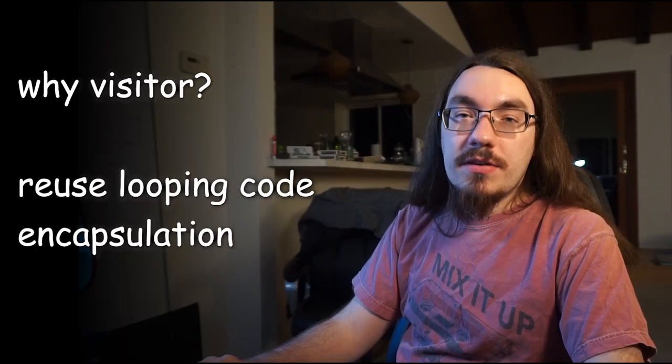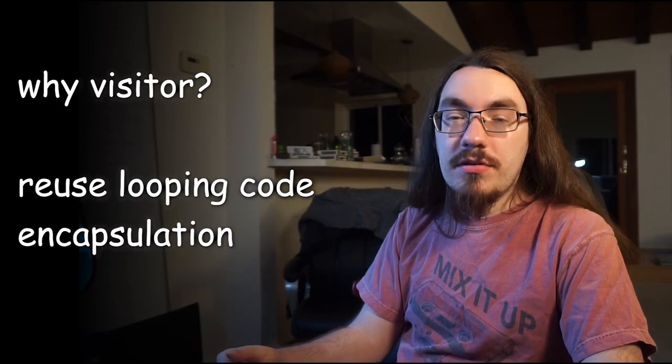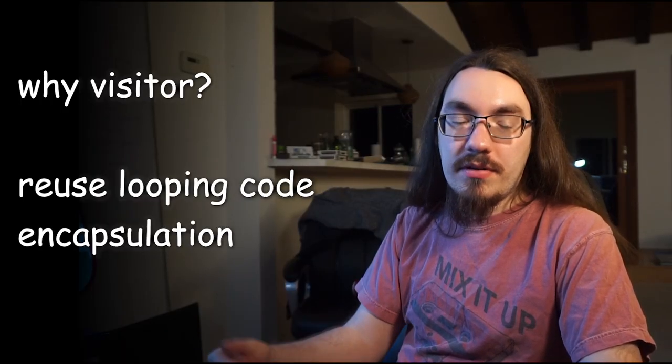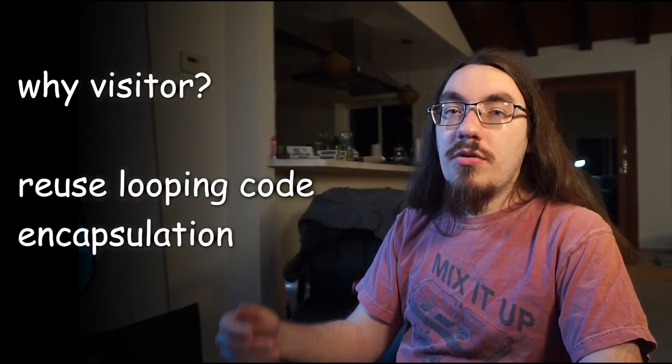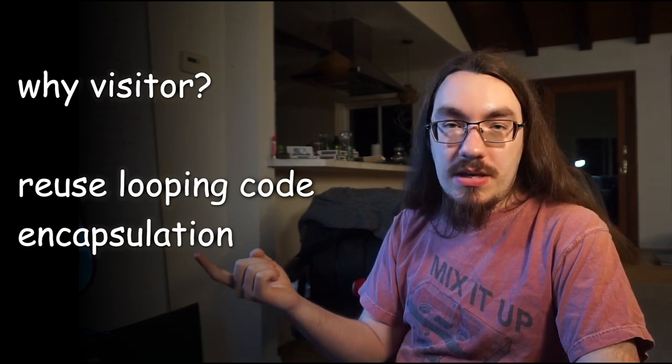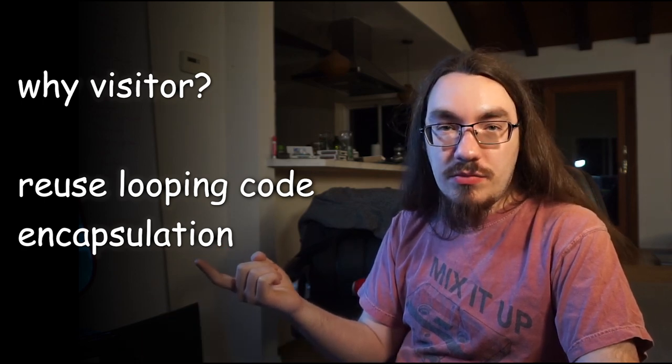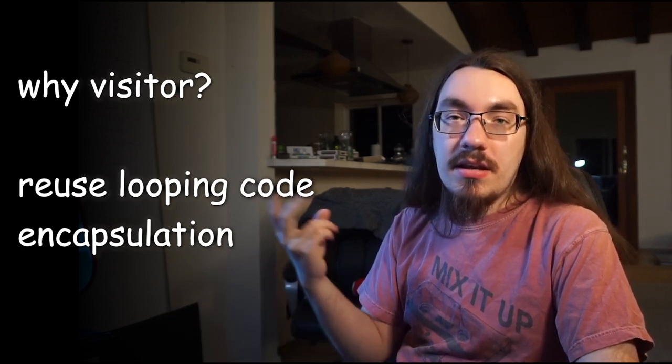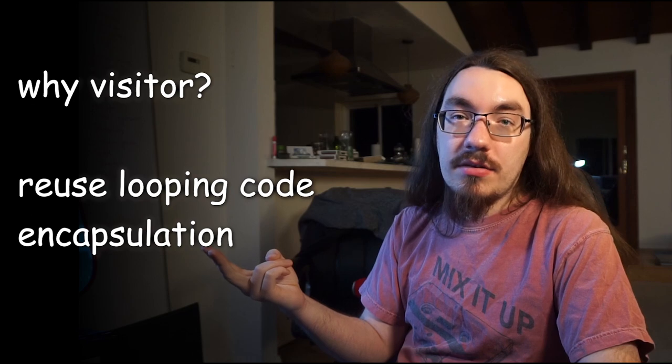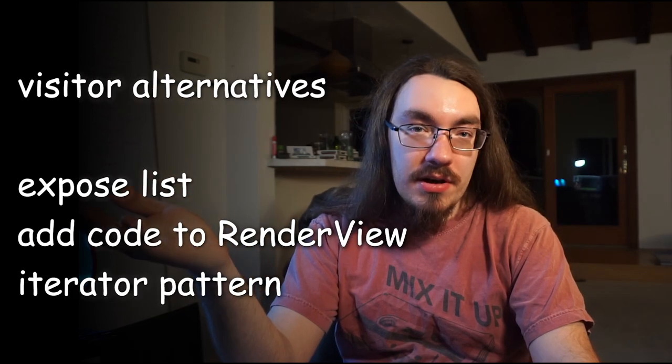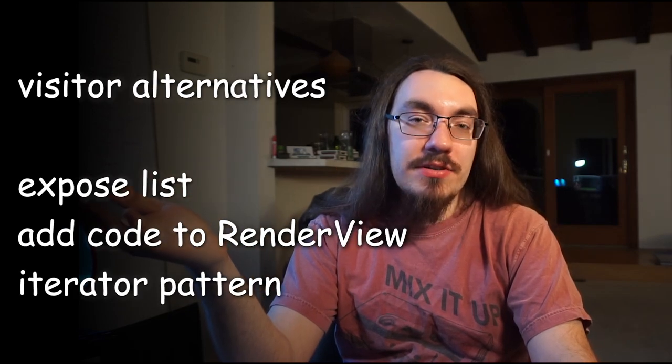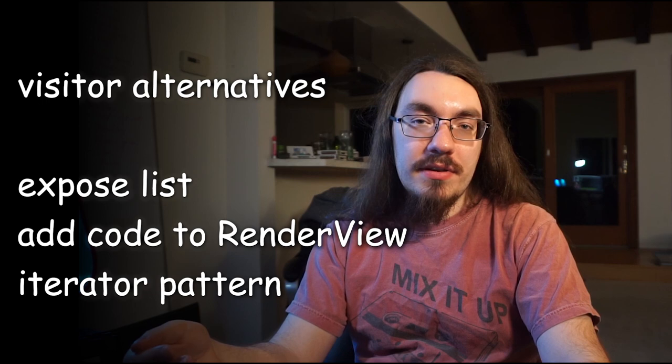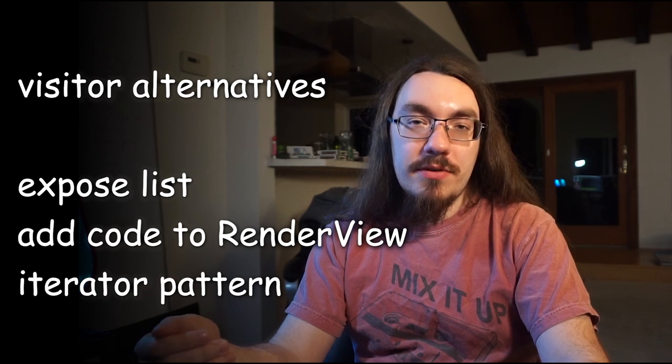So why did we use a visitor? We're able to use the same code of looping over the views for multiple purposes. In one case, we change the zoom level of all the different tabs. And in another case, we close the tabs. What could the authors of this code have done instead?